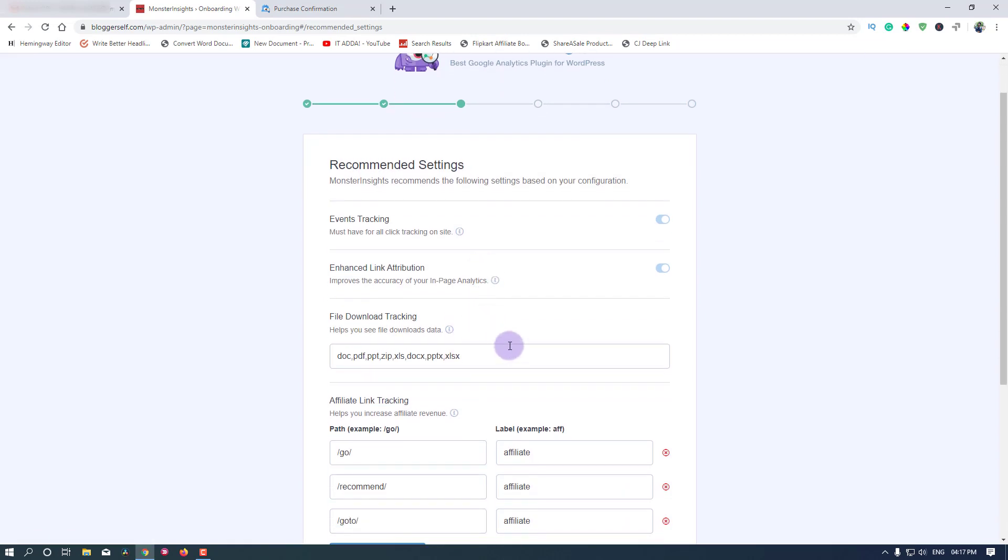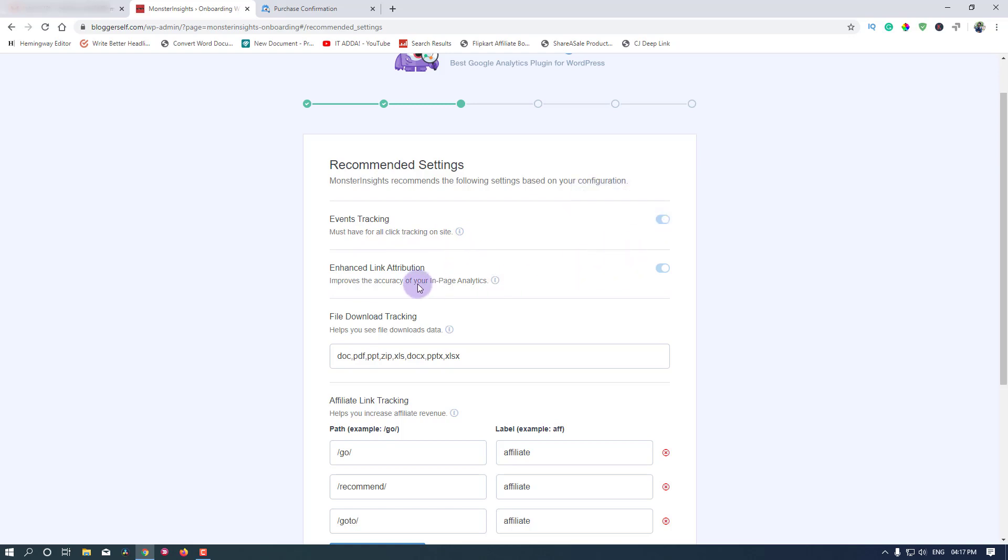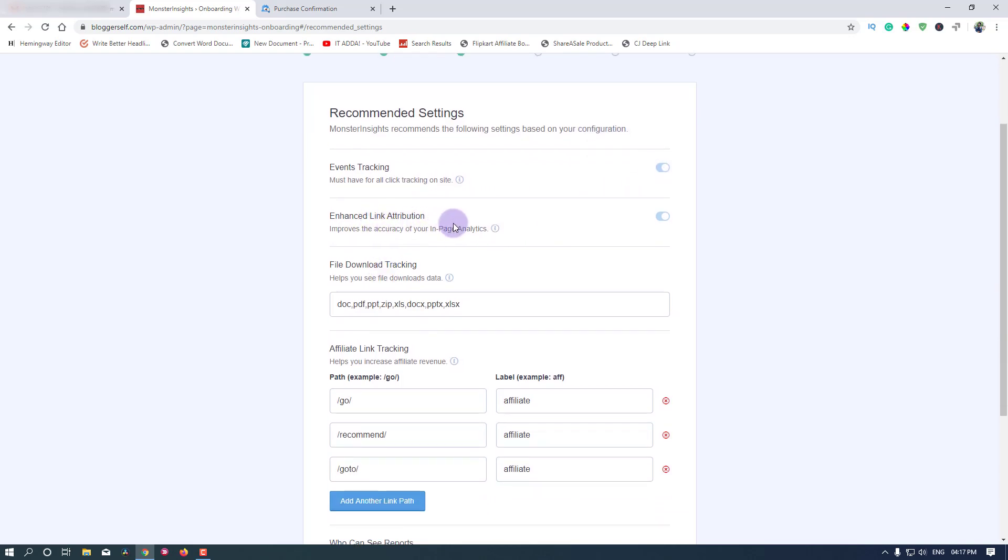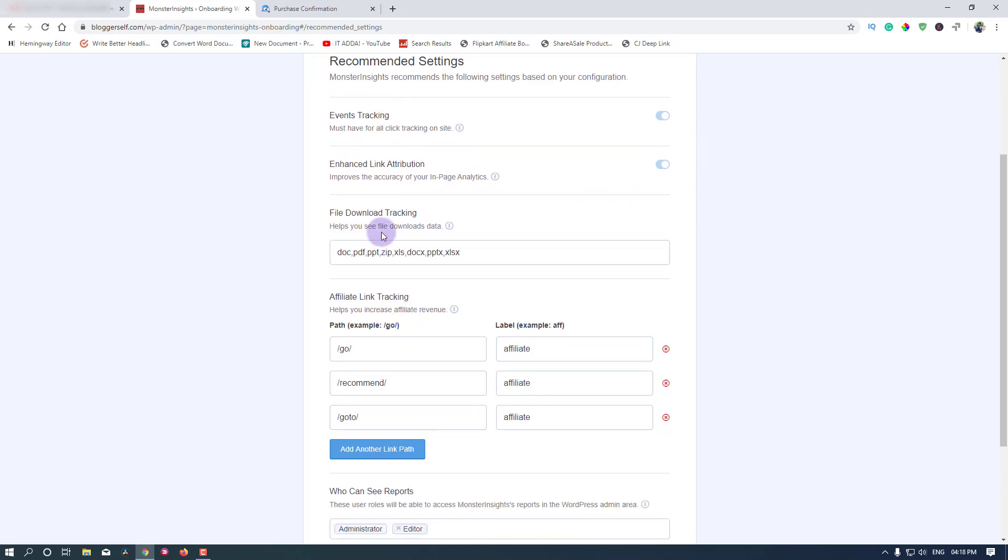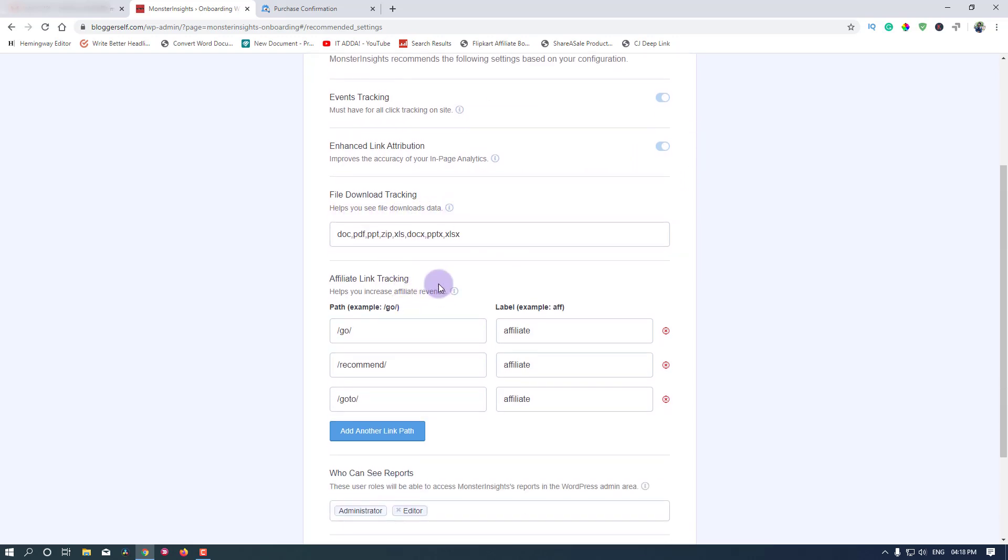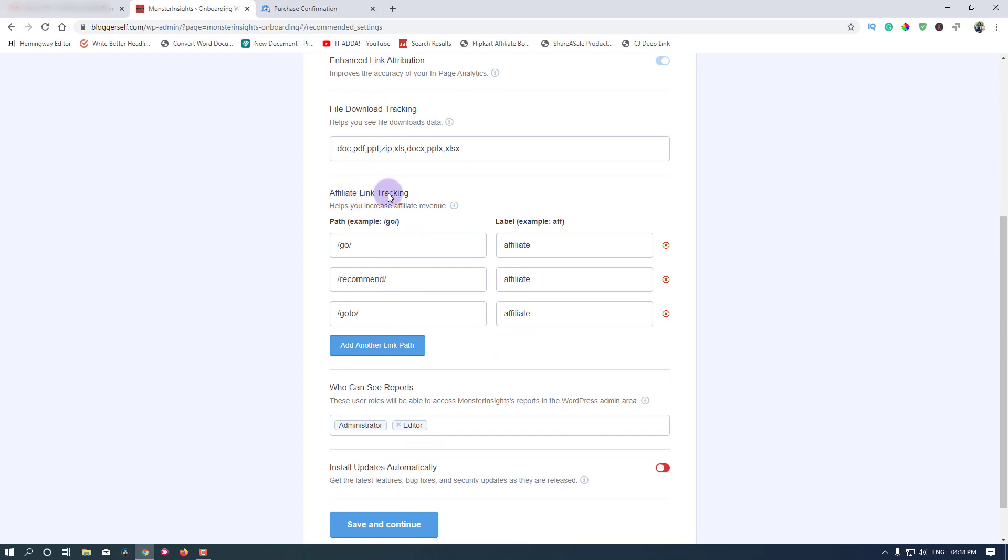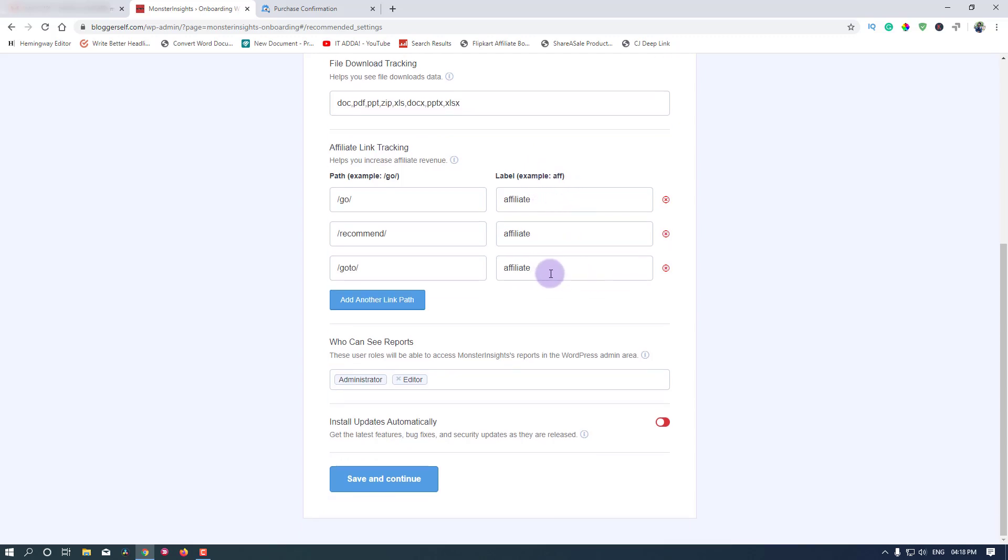It's done. Must-haves for all: click tracking on site, I have enabled it. Enhanced link attribution improves the accuracy of your in-page analytics. It is enabled. Helps you see file download data. Affiliate link tracking helps you increase your affiliate revenue. I use this option. All of this option is available for all click tracking on site. This is OK for me.